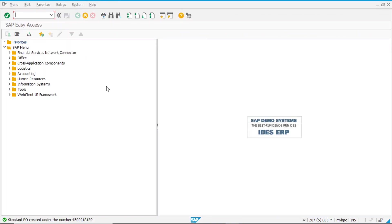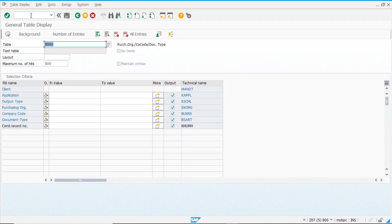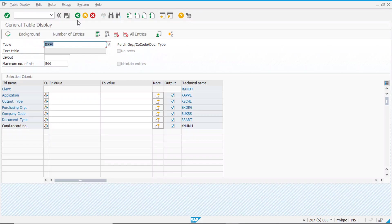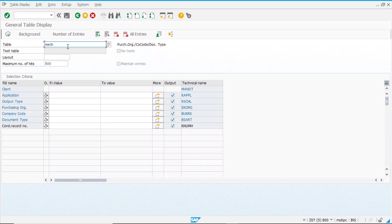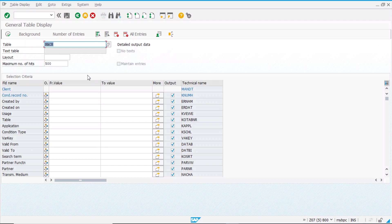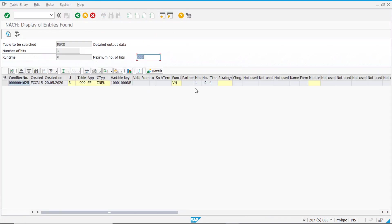So, now we can also check tables that are used here. This is the table that we just created, right? And we see that we already have one condition record that was created based on this table. So, that condition record can be seen in the NACH table. Here you see all the details about that condition record.